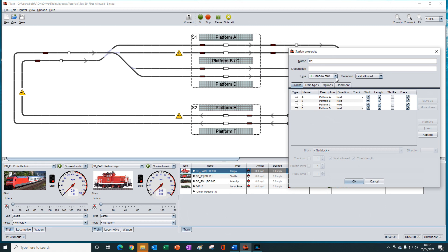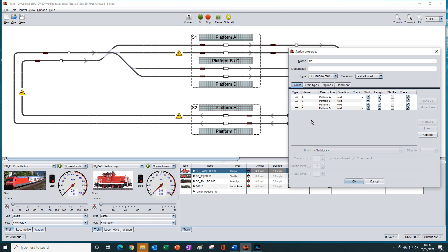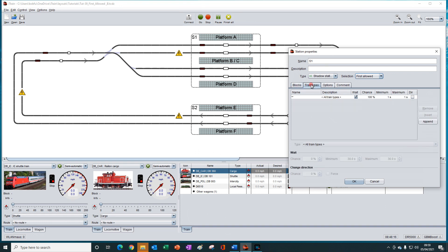We have selected shadow station as the type of station, so it can be used with station blocks and siding blocks. We're using station blocks in all of our block locations here, so all four of the blocks are displayed in the blocks tab. The block selection method is set to first allowed, and all the ticks in the block list here are in their default positions. The train types tab is set to receive all train types. And we have set the percentage chance of a wait to 100% and wait is ticked, which ensures that the block selection method will be active.